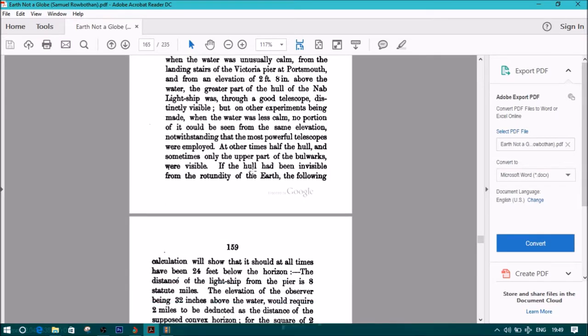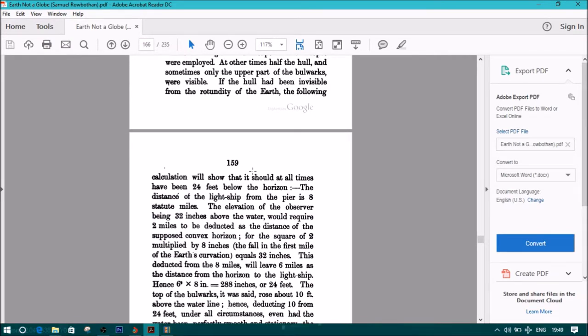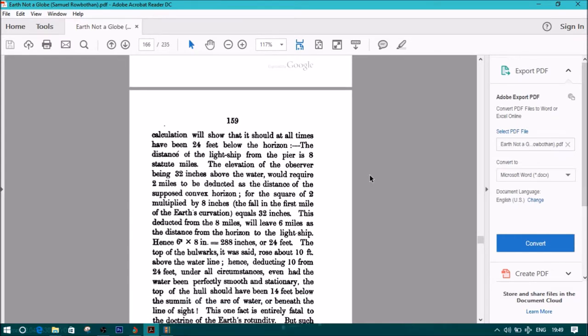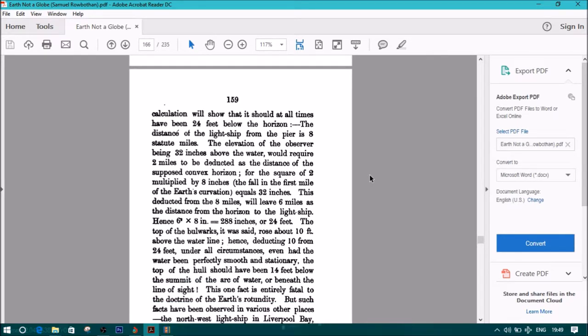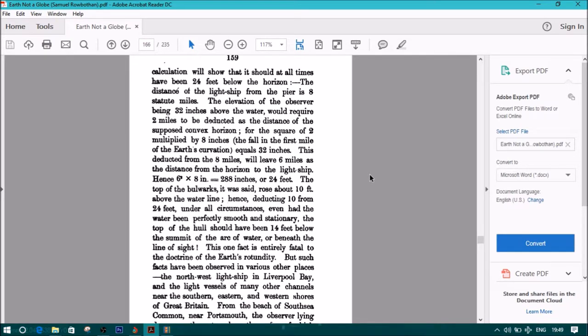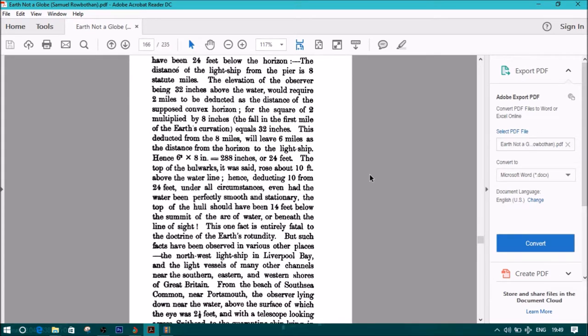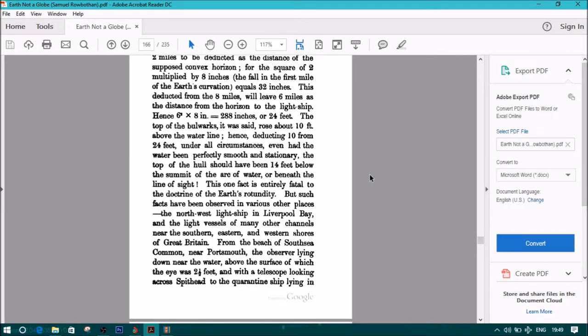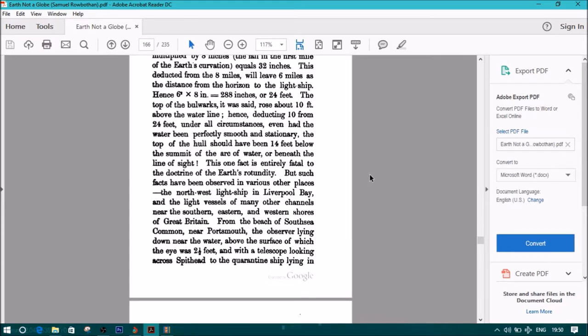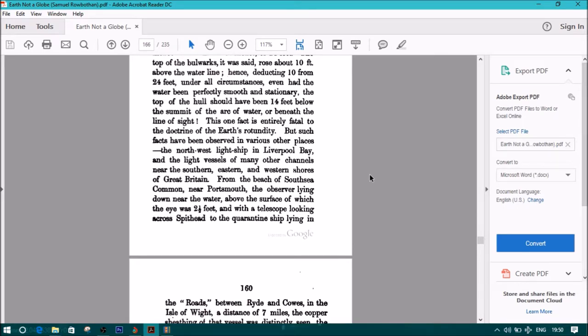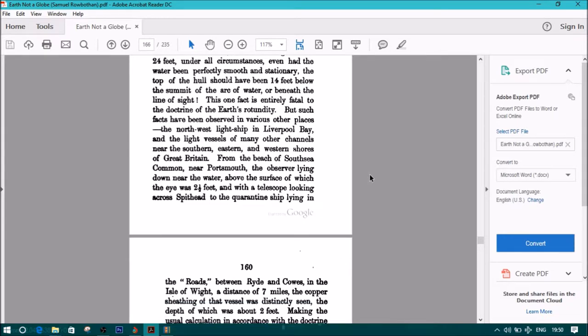If the hull had been invisible from the rotundity of the Earth, the following calculation will show that it should at all times have been 24 feet below the horizon. The distance of the lightship from the pier is 8 statute miles. The elevation of the observer being 32 inches above the water would require 2 miles to be deducted as the distance of the supposed convex horizon. 6 squared times 8 inches equals 288 inches or 24 feet. Deducting 10 from 24 feet, the top of the hull should have been 14 feet below the summit of the arc of water or beneath the line of sight.